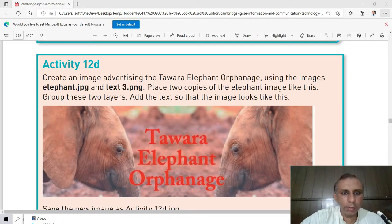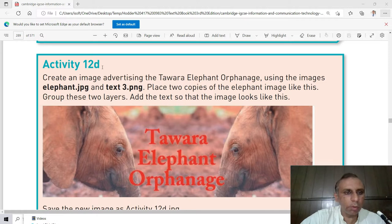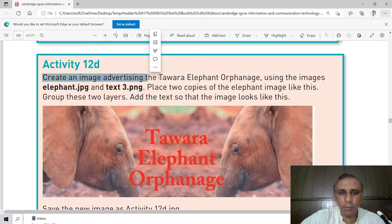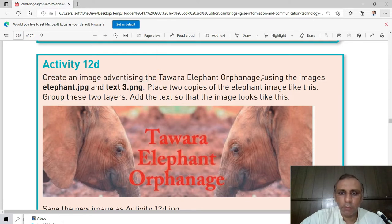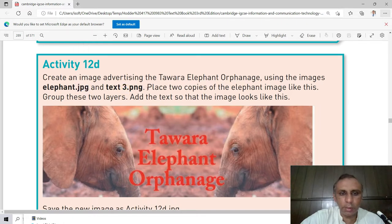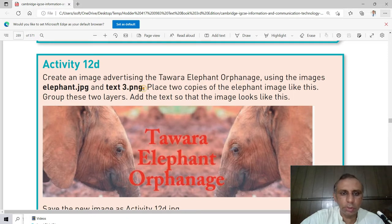Activity 12D. We have to do this activity on Adobe Photoshop and create a new image advertising of Tawara Elephant Orphanage using the images elephant.jpg and text3.png.